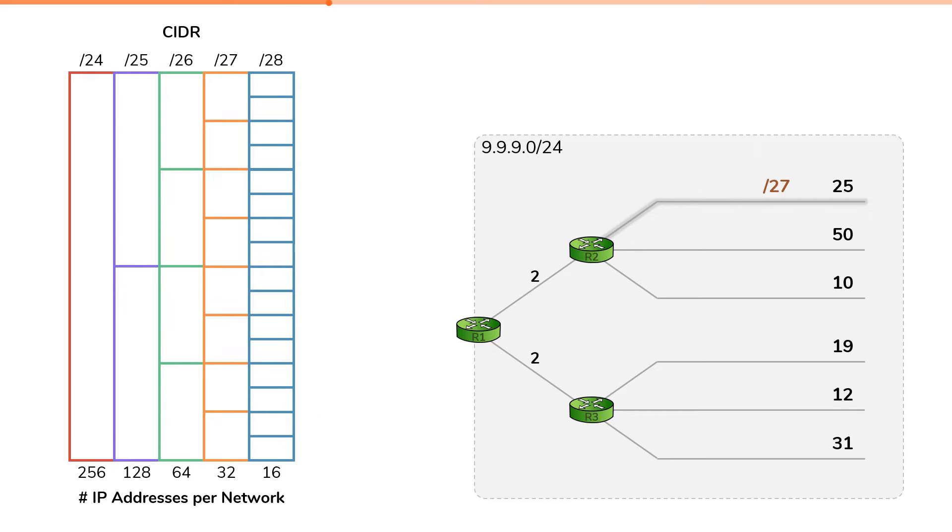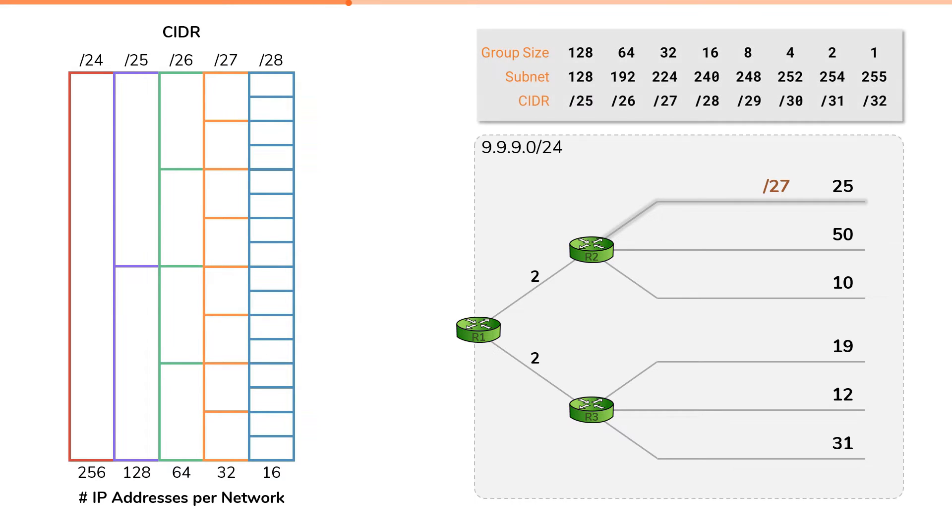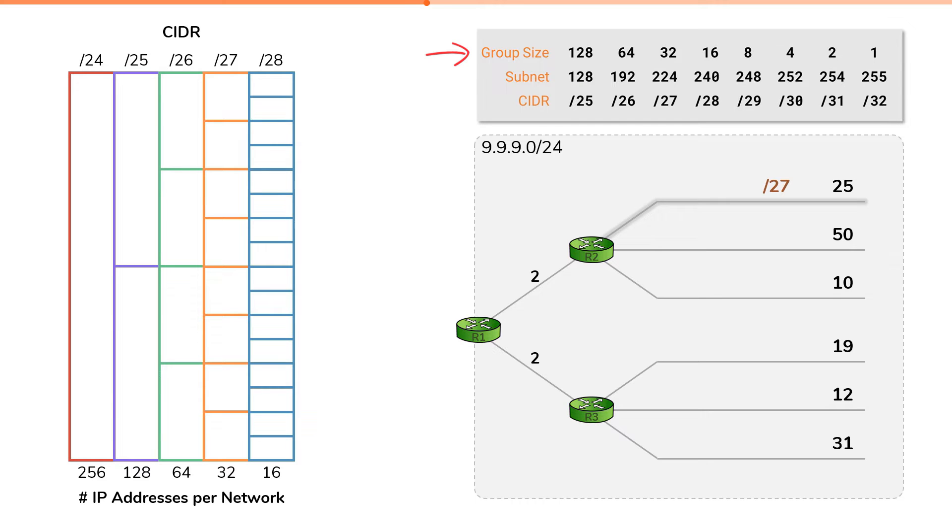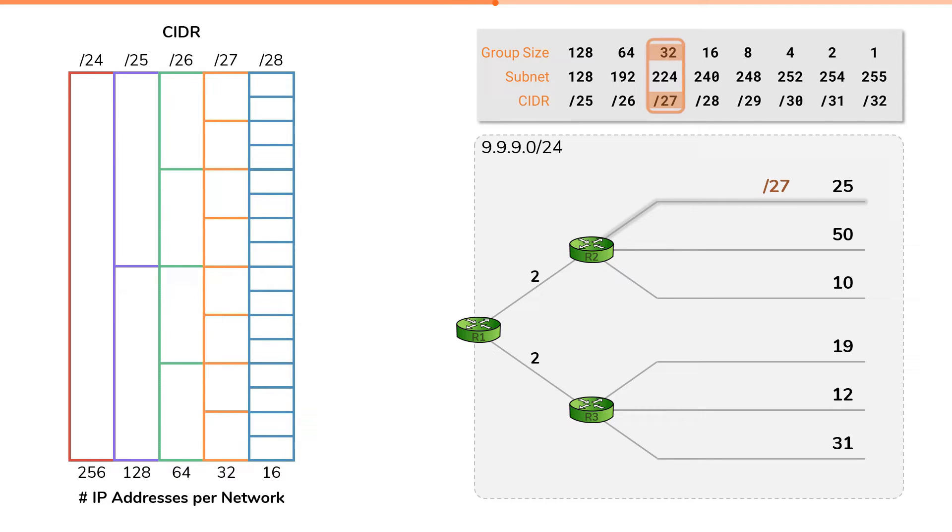If you watch the subnetting mastery video series, then you are familiar with this subnetting cheat sheet. And you know that this first row indicates both the number of IP addresses in each subnetwork, as well as the increment between each network ID for each subnetwork. We're assigning a slash27, which has an increment of 32.